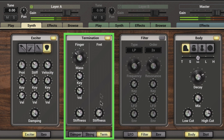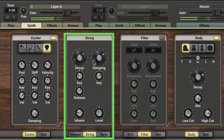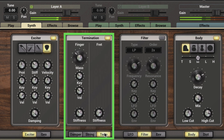For a nice natural sound, we might want a little bit more of a quicker decay. So that's the termination module — used to model the fret, finger, and string interaction.